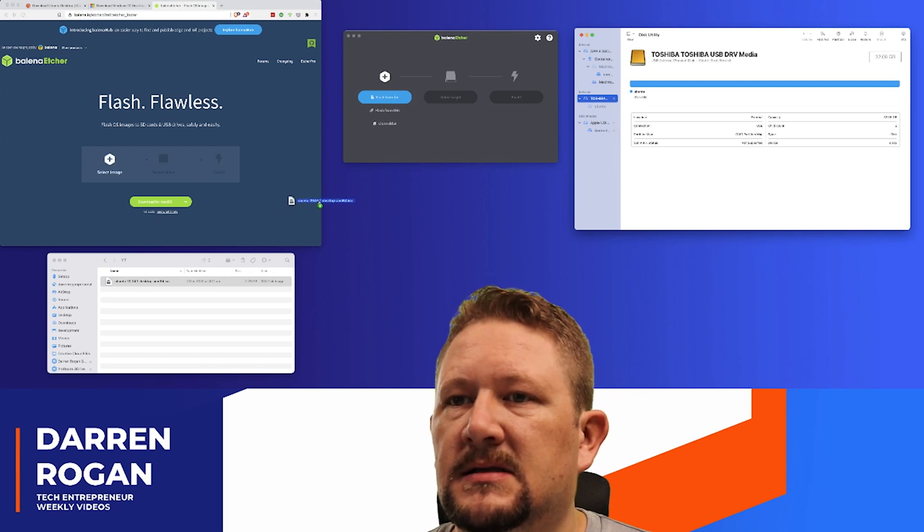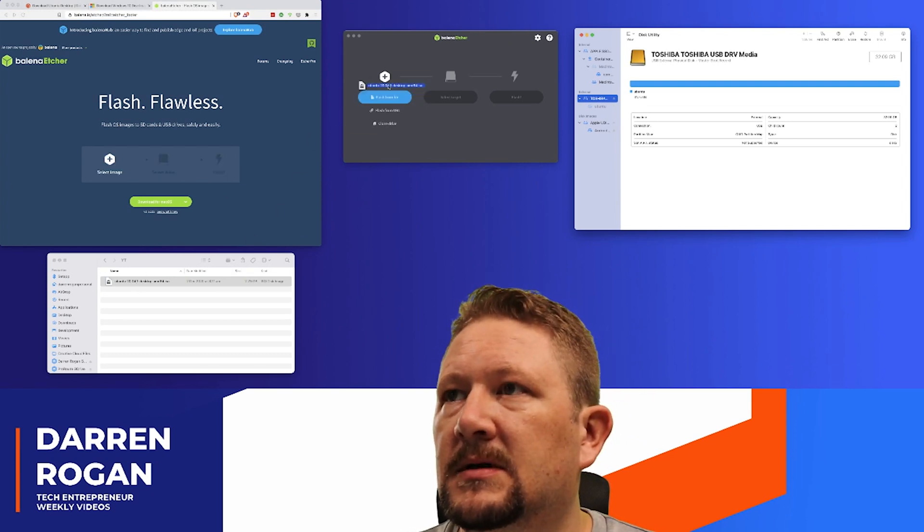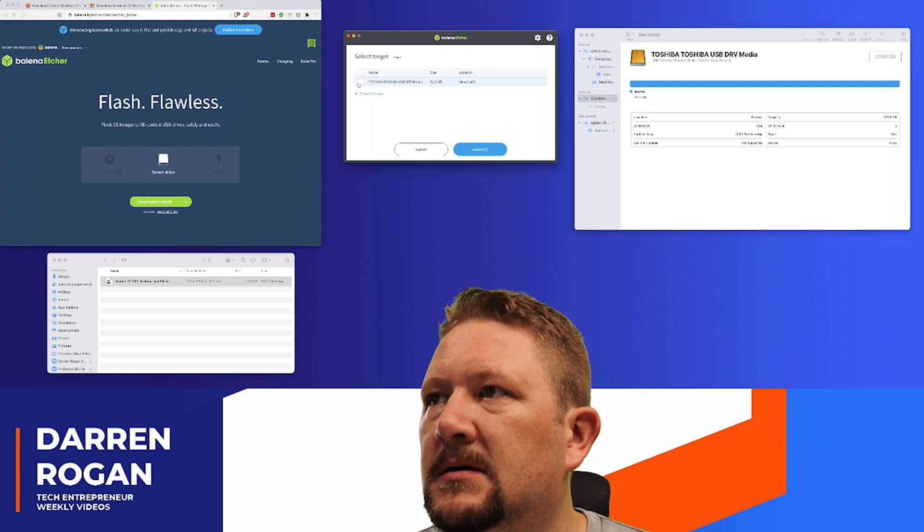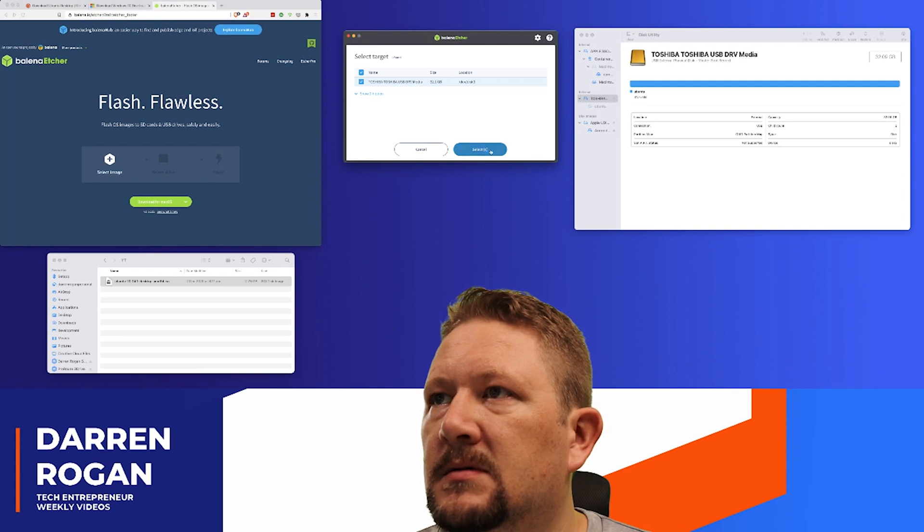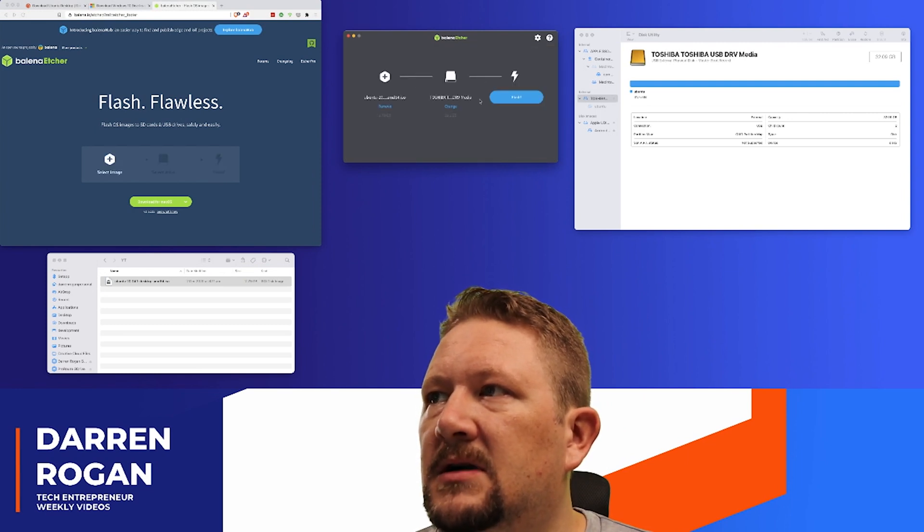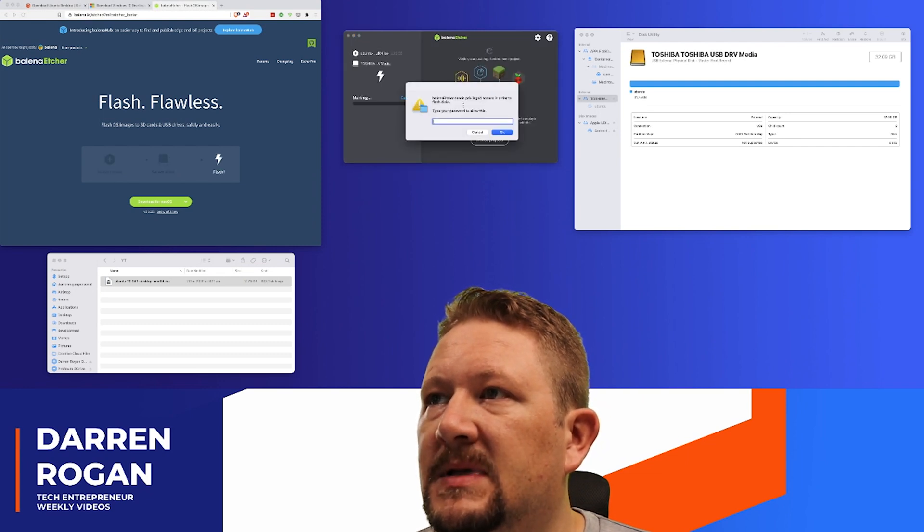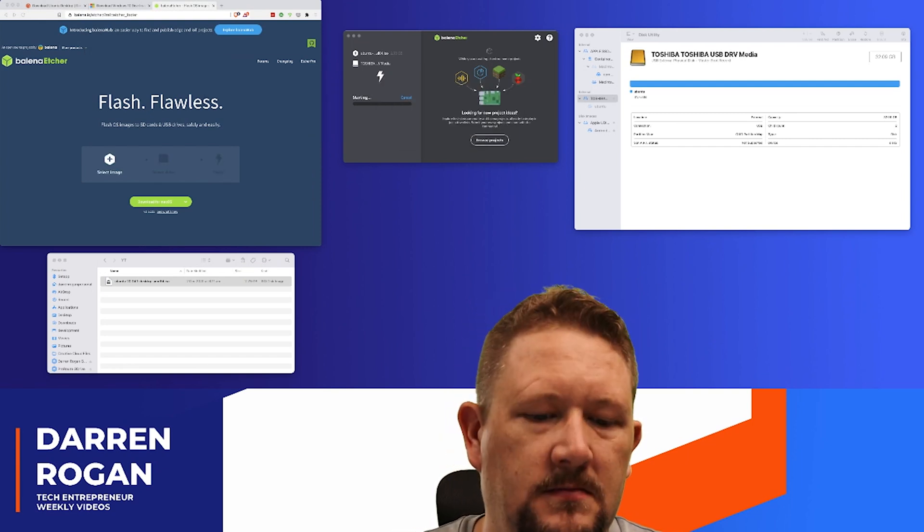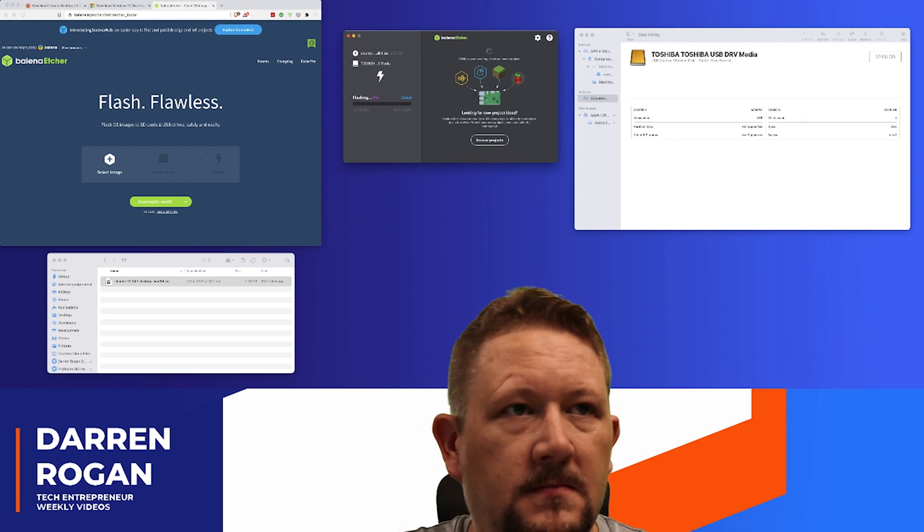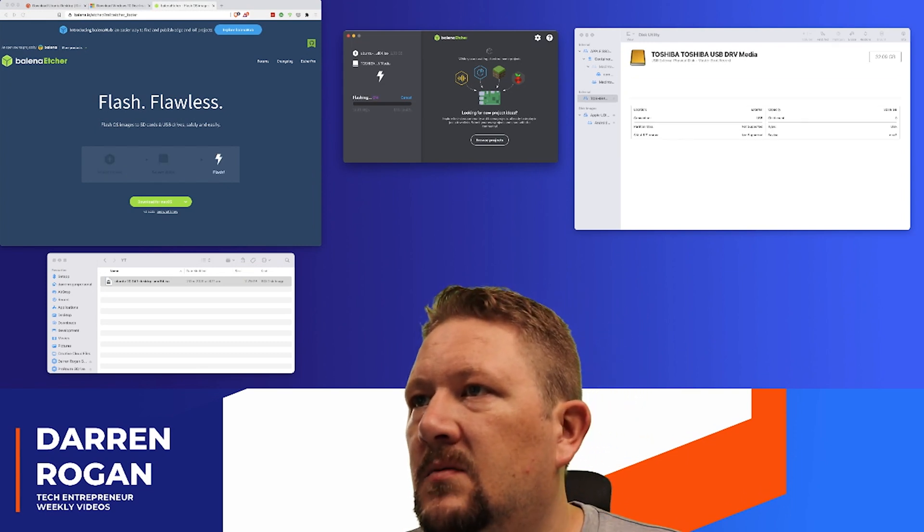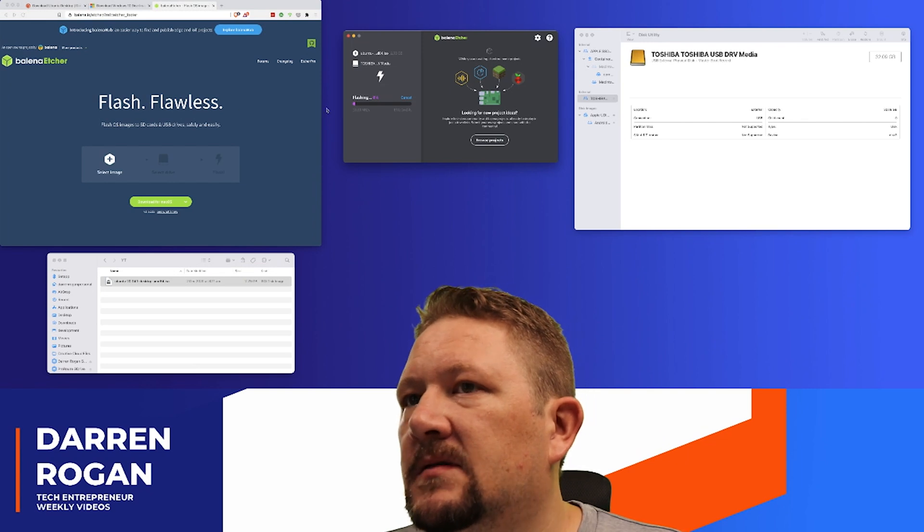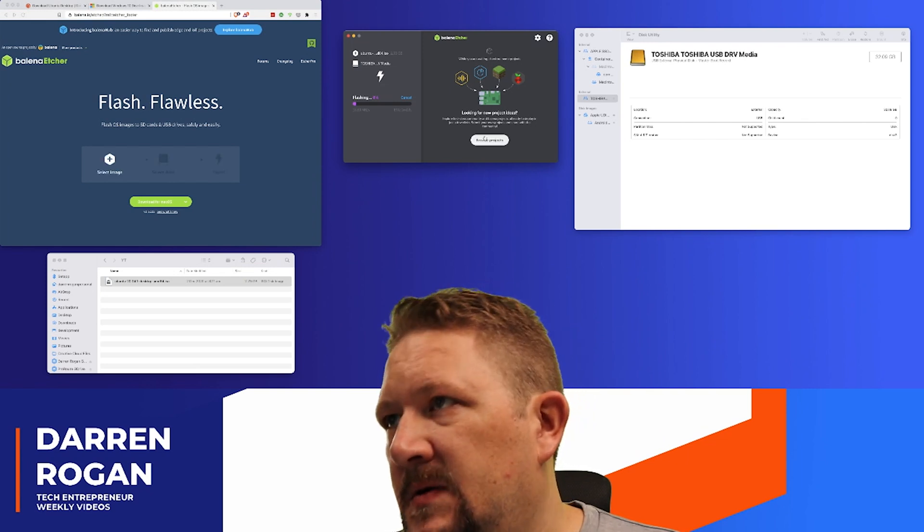Alright, so here is the file that I downloaded from Ubuntu. Let's drop in there, select target. I'm going to put it on the USB drive. Now, flash. And that's basically it. Type in my password. And we are flashing. And that's basically it, folks. Once that is finished, I eject this USB, and then we get to plug it into the NUC.